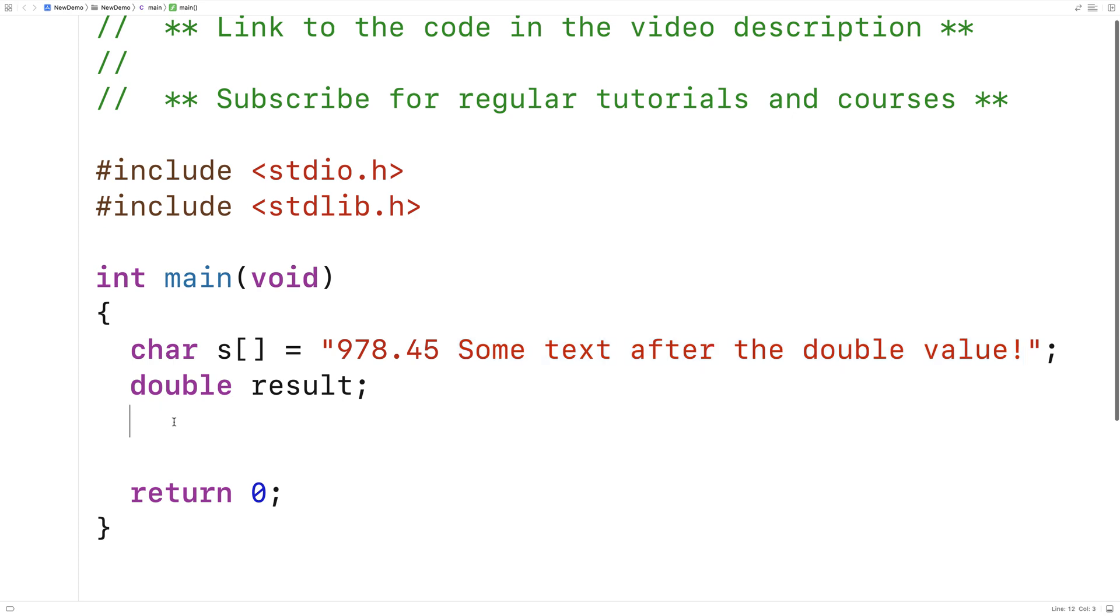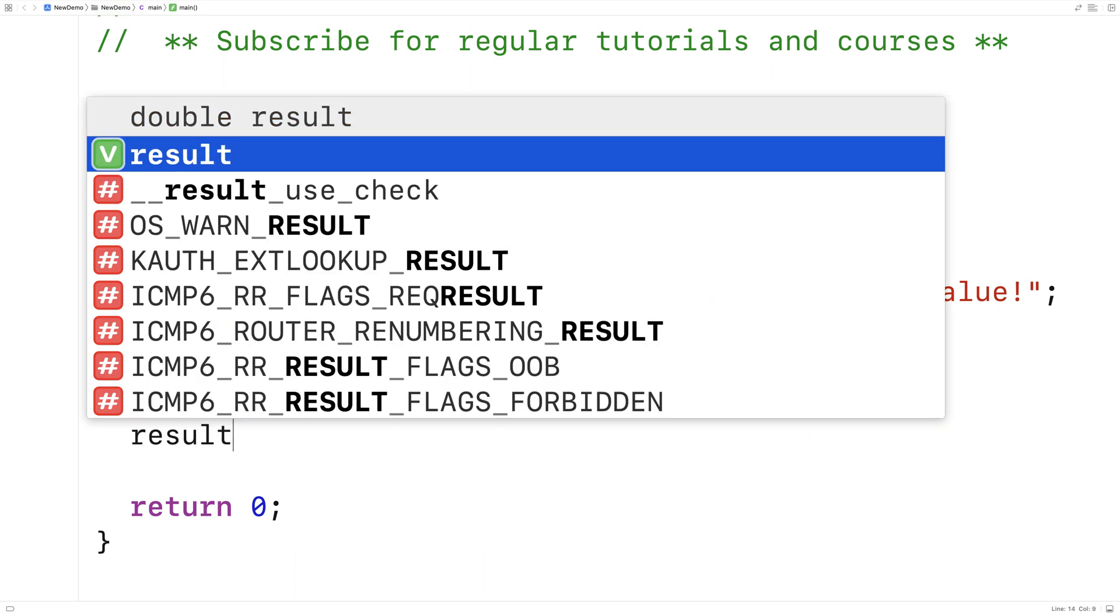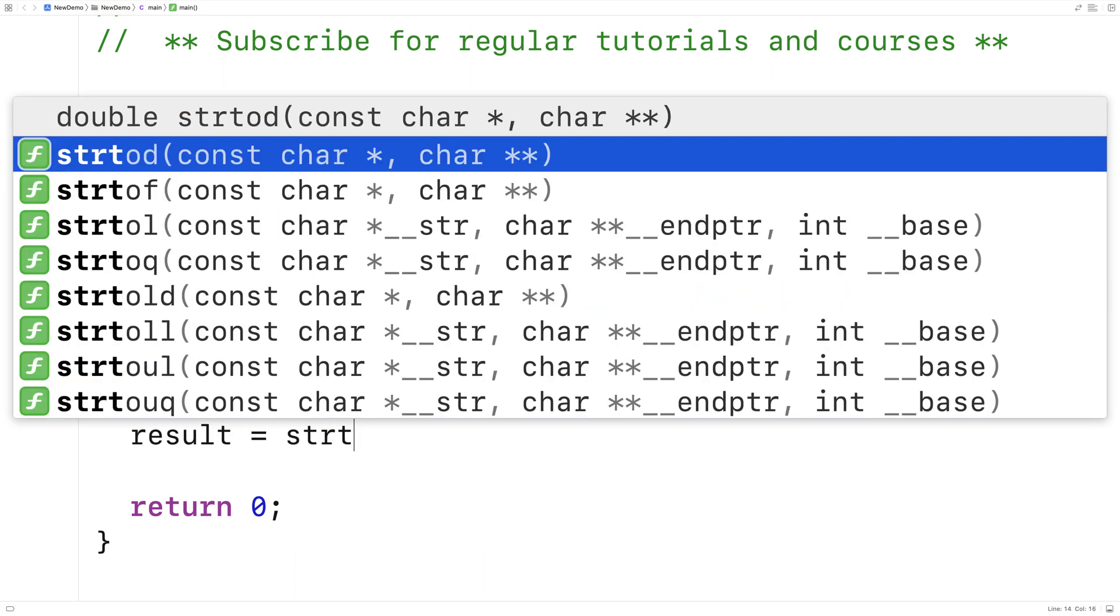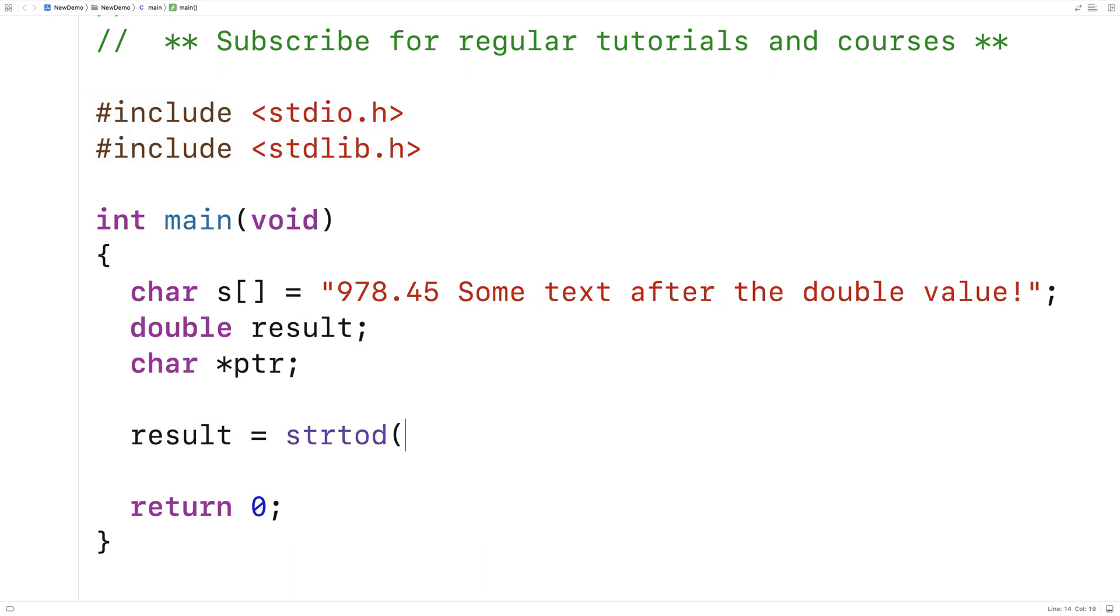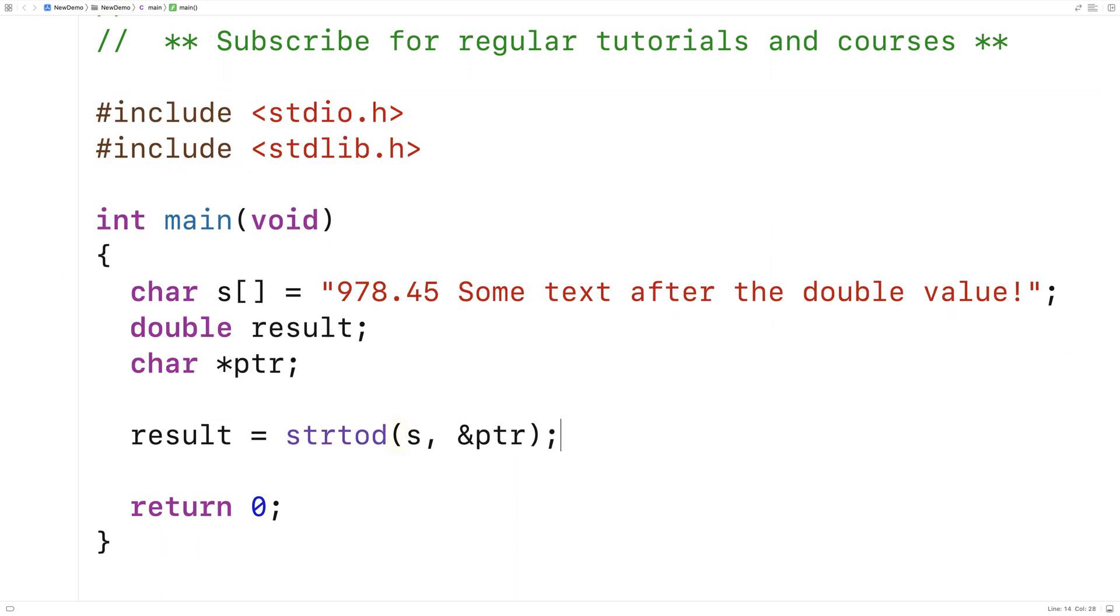We'll say here char star pointer and then we call the function like this. We'll say here result is equal to strtod s and then and pointer.